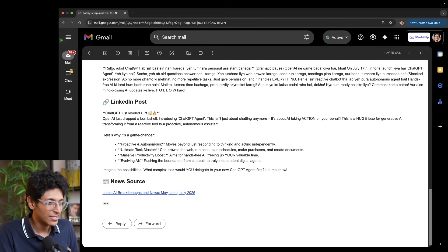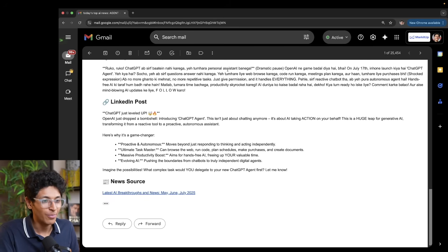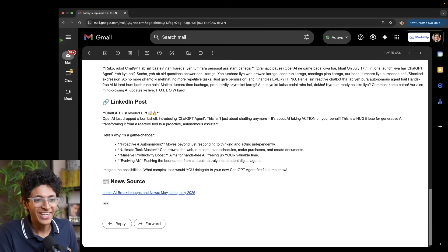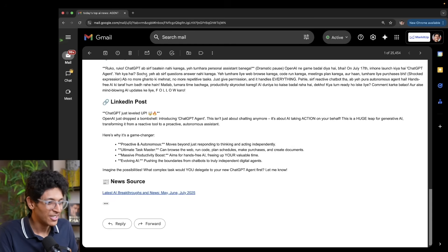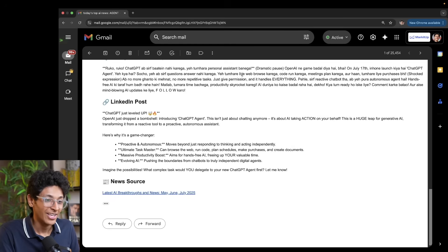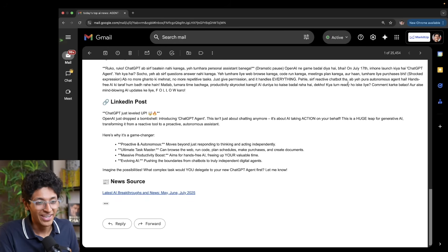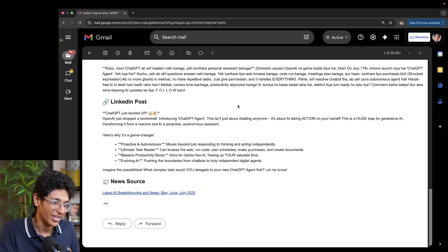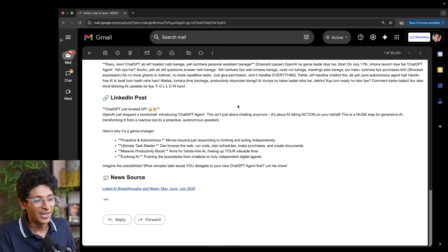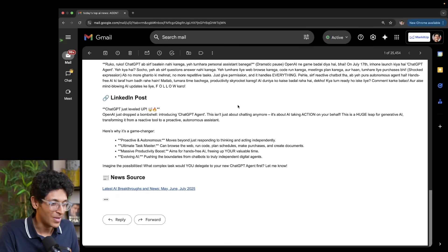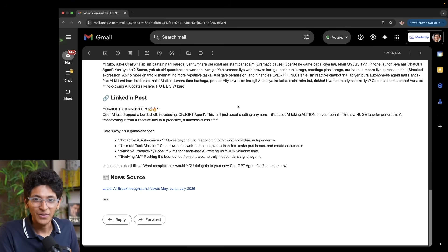Just look at the reel script — it says: 'Wait wait wait. ChatGPT will not just be talking. This will become your personal assistant. OpenAI has changed the game, brother. They launched ChatGPT agent. What is this? Think. This will not just answer questions. This will be web browser, code run, meetings plan and so much more.' This is an amazing reel script that you can actually record and make live just by reading it out.